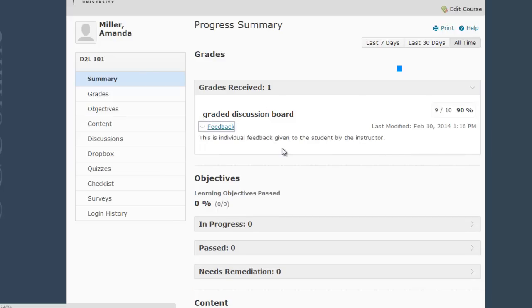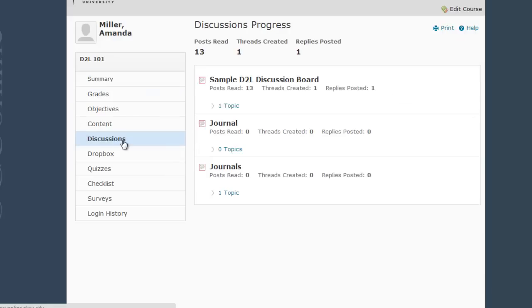If I want to see a more detailed view of an area, like discussion boards for example, I can click on the Discussions link here on the left-hand side menu and this brings up a list of every discussion forum in my course as well as stats for how much participation I've done in these forums.